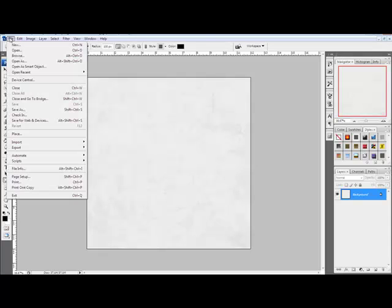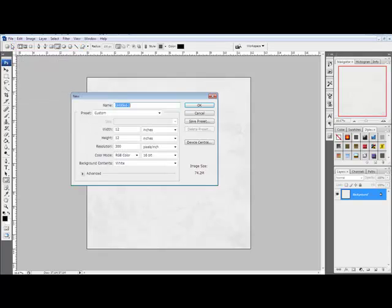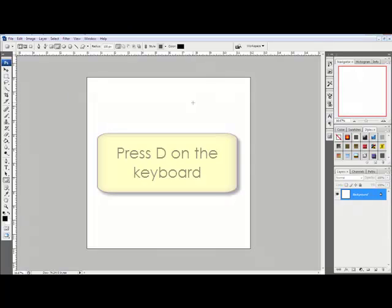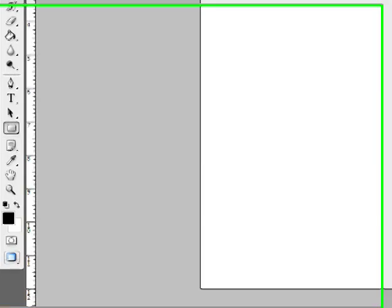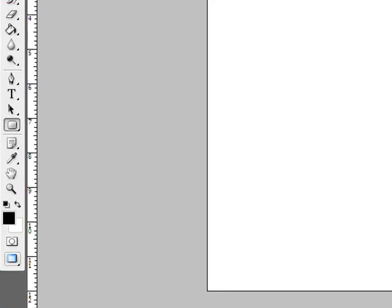Begin by creating a new document at 300 pixels per inch or opening a piece of digital scrapbook paper. Press the letter D on your keyboard to change the foreground background colors to the default black and white.